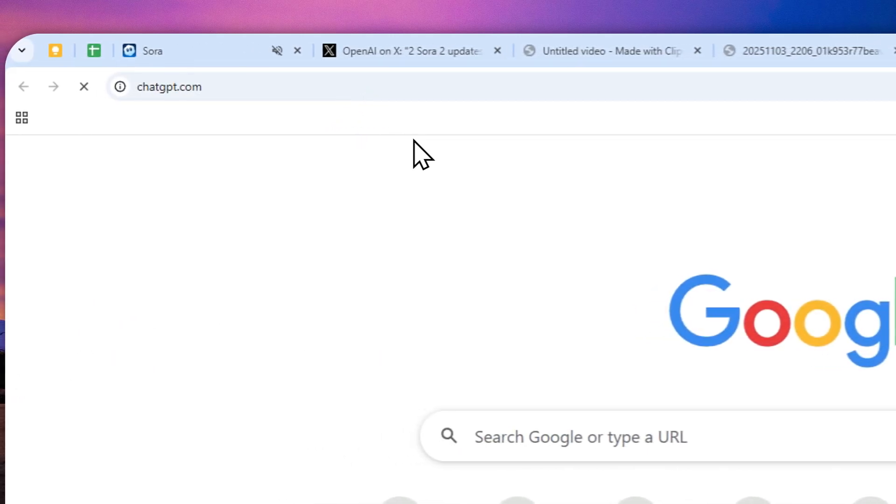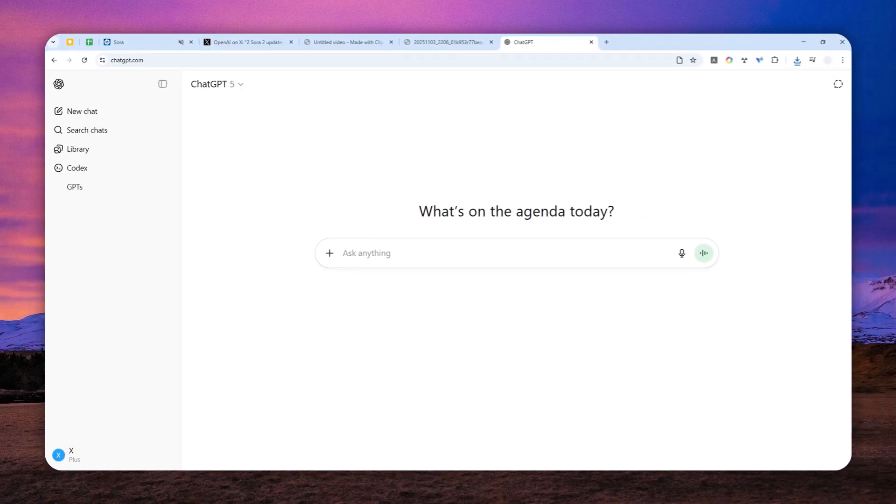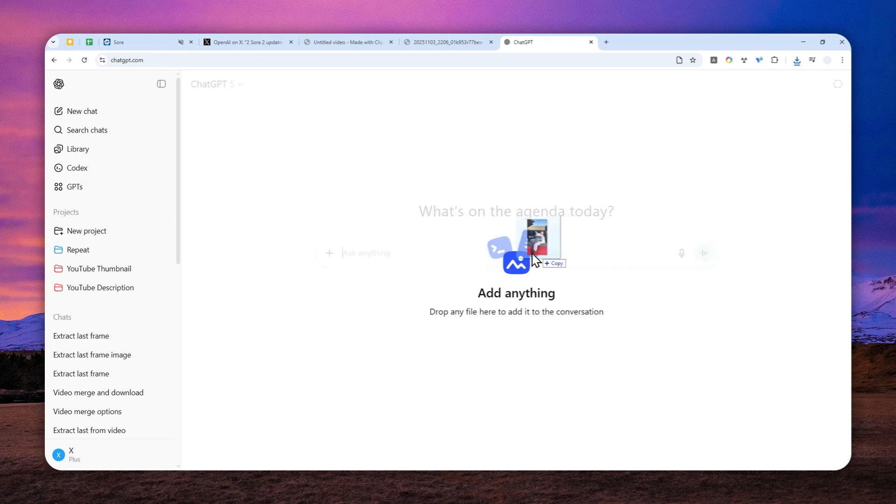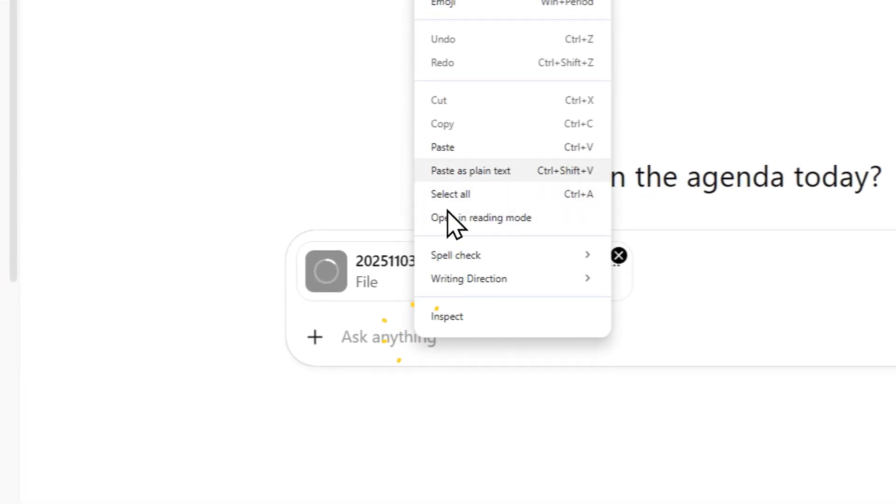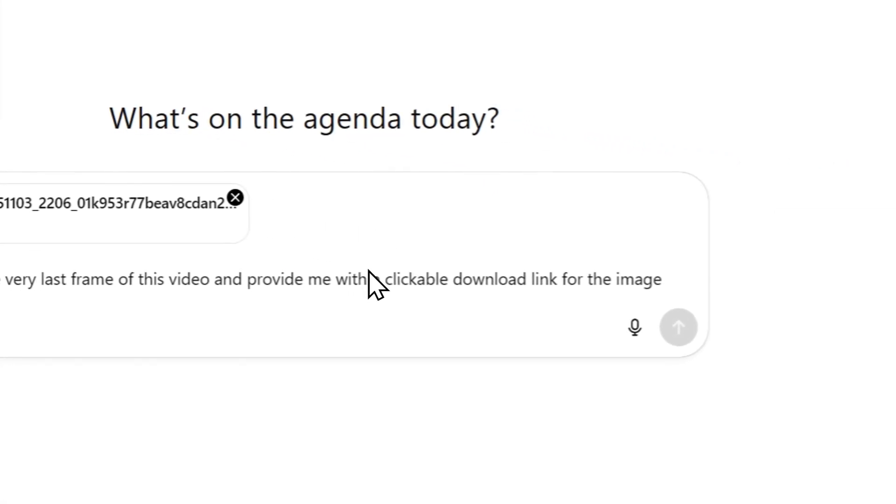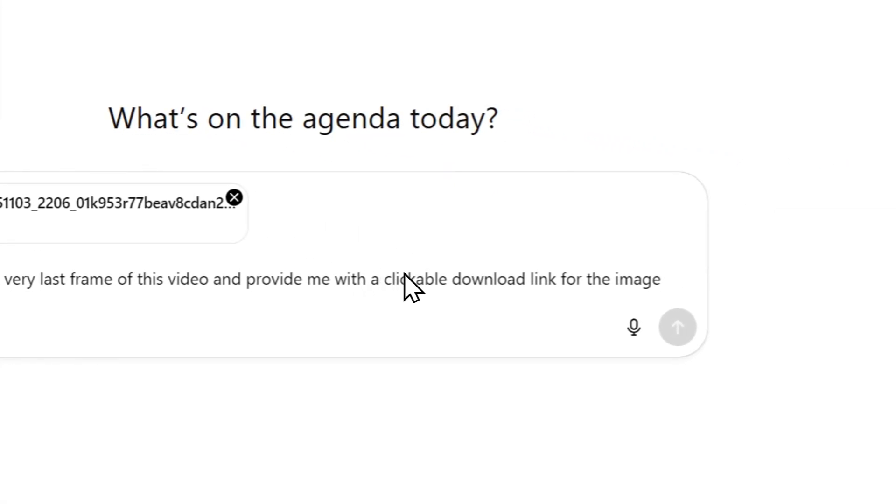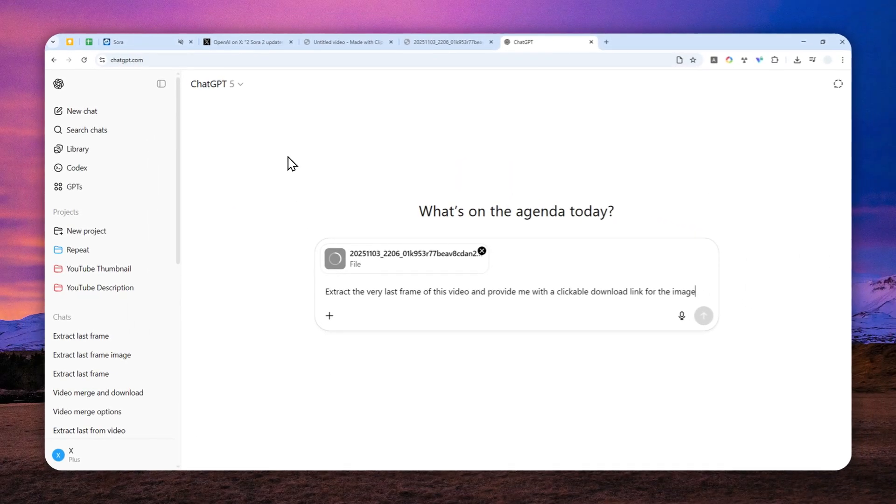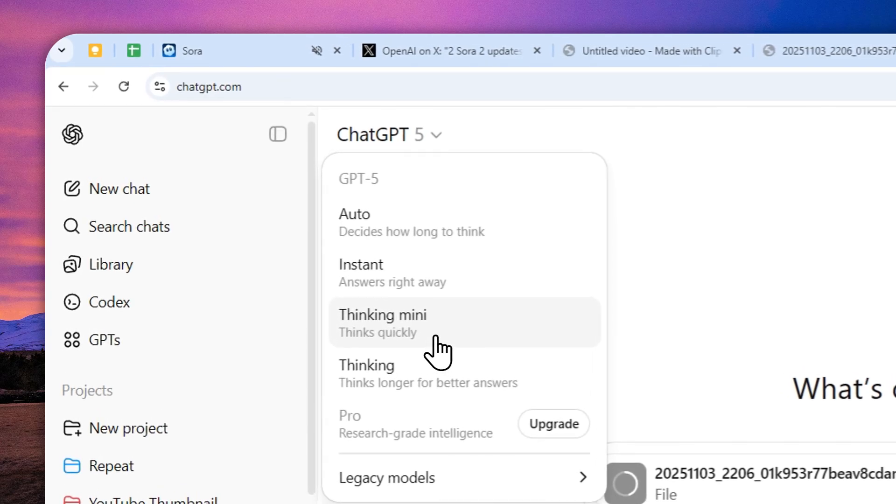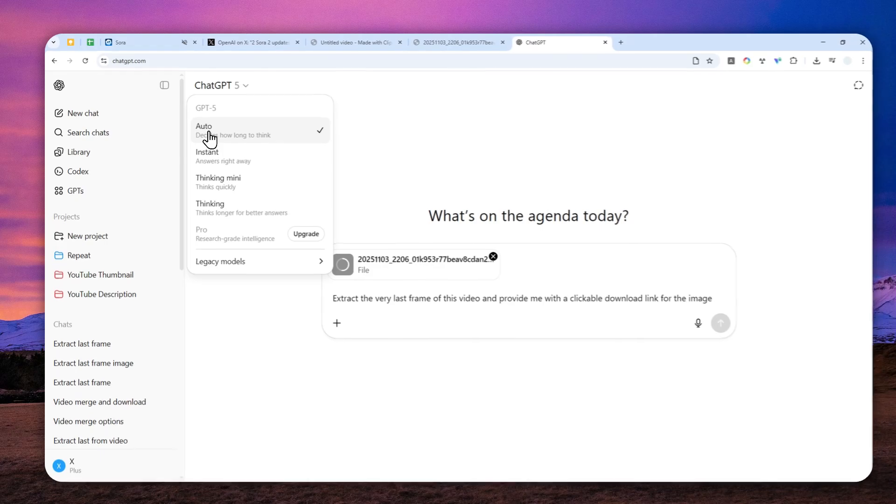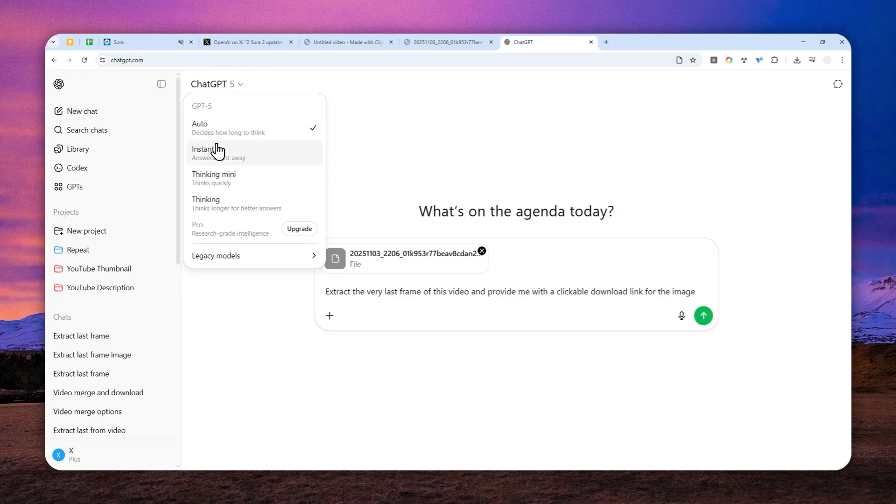Let's navigate to ChatGPT.com. And basically, you have to upload a video. I'm going to just drag and drop that file right here. Now, you can send this prompt. Extract the very last frame of this video and provide me with a clickable download link for the image. Now, if you have access to other models, then I do recommend to use the thinking model because it is going to be more consistent.